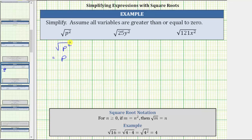The reason the square root of p squared is equal to p is because if we take the variable p and square it, we do get the expression under the square root, which is called the radicand — p squared.